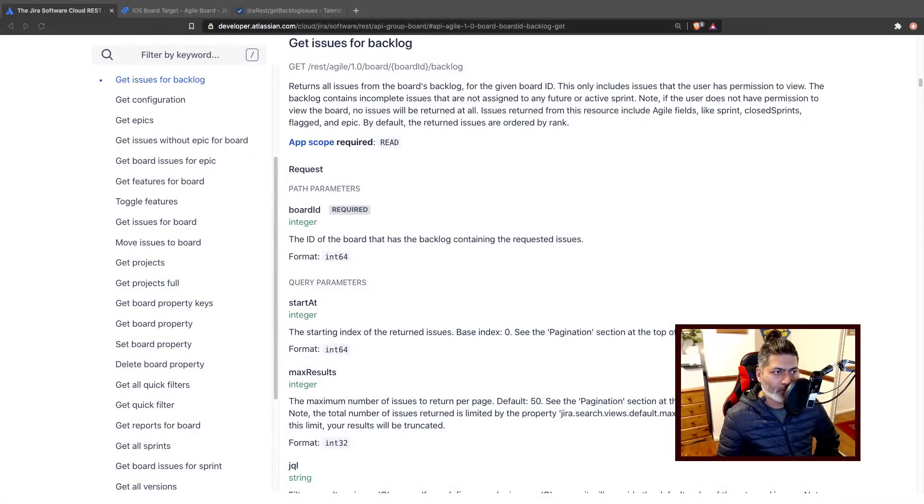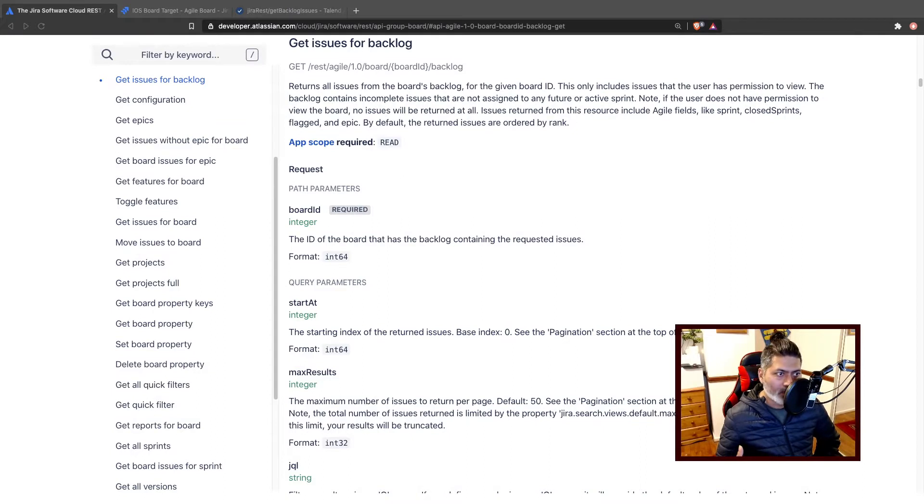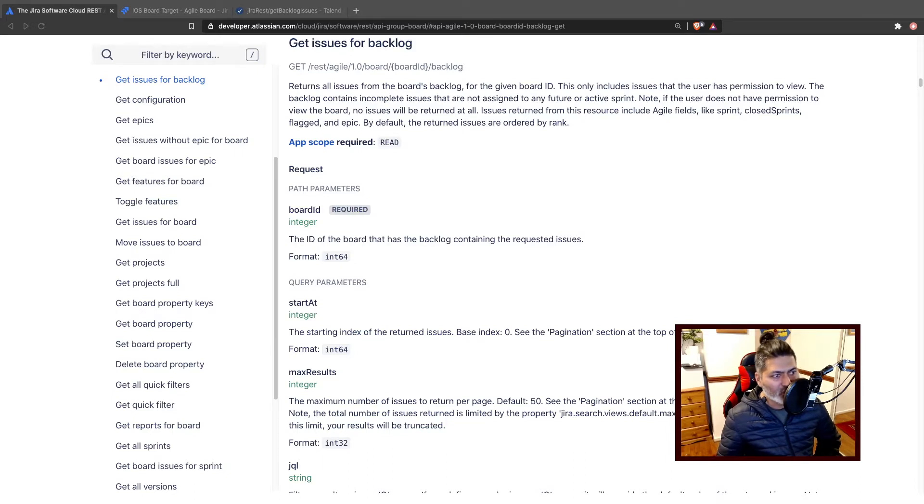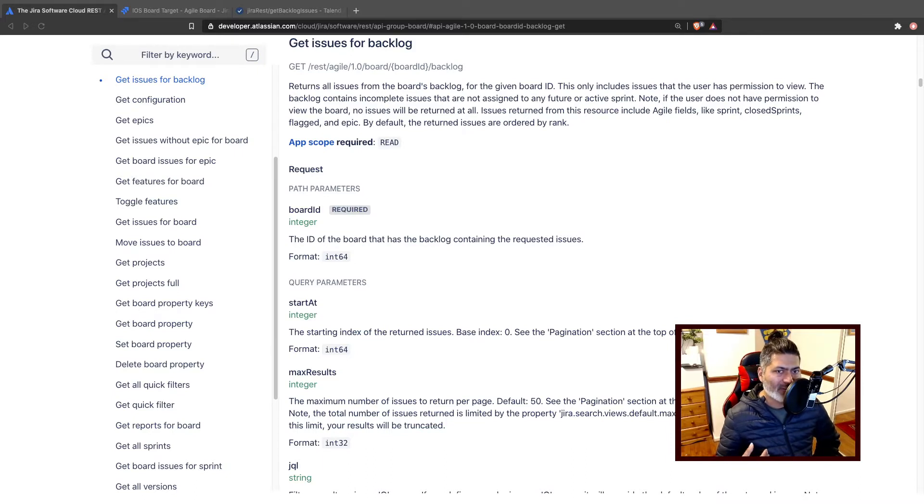You have sprints which are like iterations you may create. You may have sprints that are running, you may have sprints that are planned for future, but you also have a backlog.